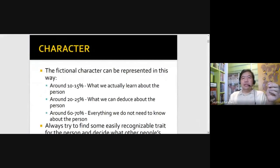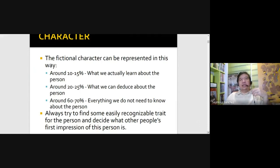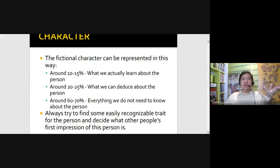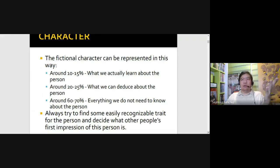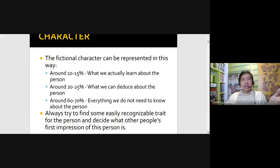So the fictional character can be represented in this way. You might have around 10 to 15% of the character easily recognizable to the audience, presented in a clear manner. Usually this is the physical component. For example, if we saw that the character is played by Angel Locsin or Coco Martin, we already have an idea of what they can do.